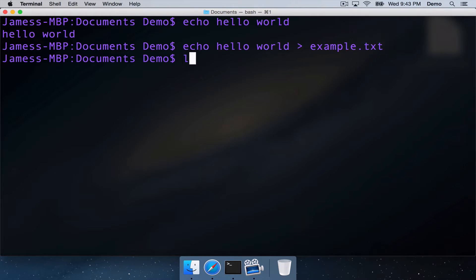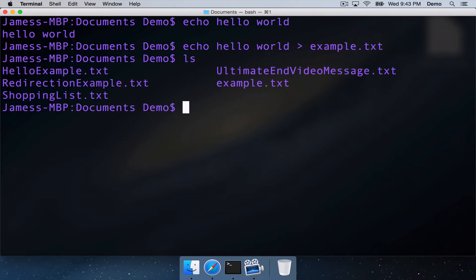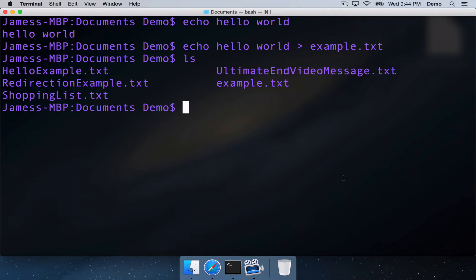And now if we list the working directory contents, we can see we've got example.txt. So that's redirecting the standard output from a command to a text file. So you can write a text file, we can read this text file using less.